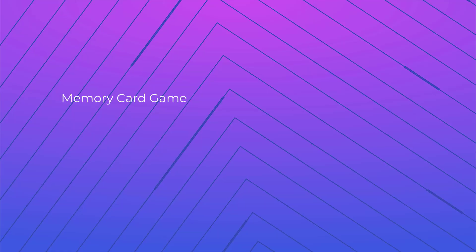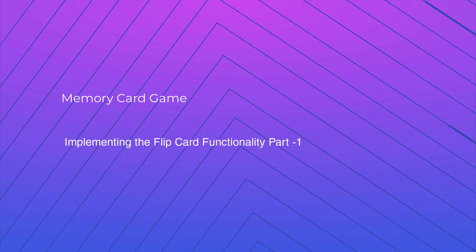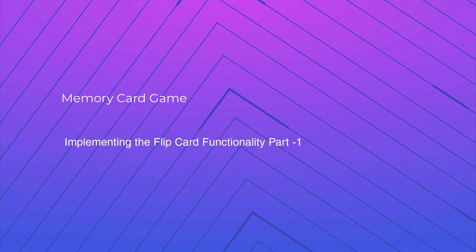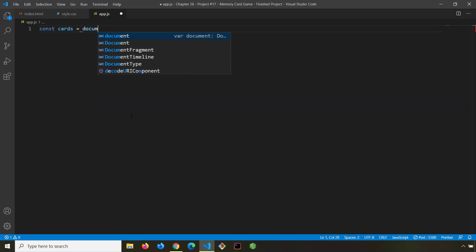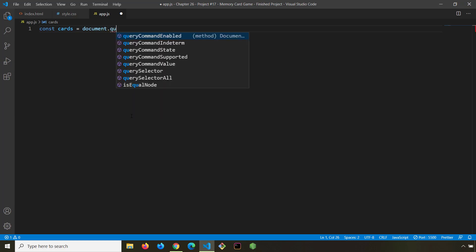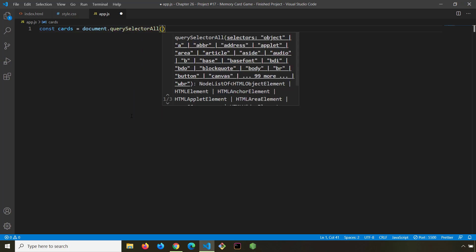Hi everyone. In this lecture we are going to find out whether a card is clicked. First, let's create our very first variable — we are going to grab all of our memory cards. I'll call it 'cards' and we are going to use 'document.querySelectorAll' because we have 12 cards.